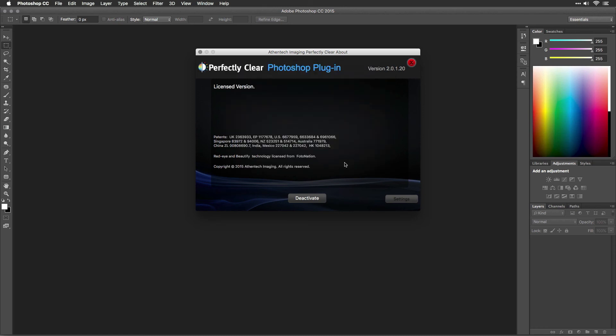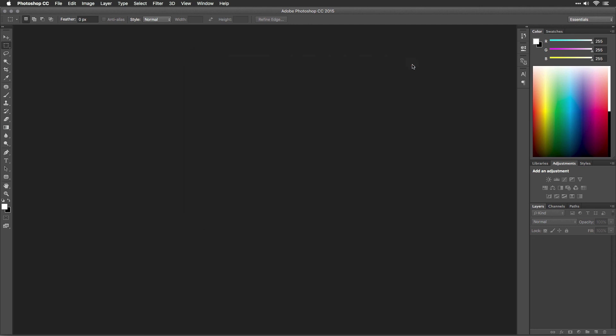Congratulations, your software is now installed, activated, and up-to-date. To learn how to get the most from Perfectly Clear, be sure to watch the rest of our videos to understand all of your options. Thanks for watching.